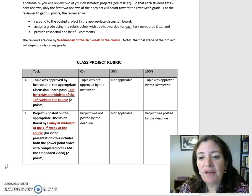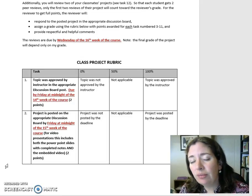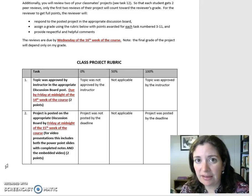Note: the final grade of the project will depend only on my grade.